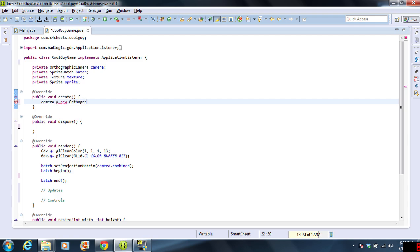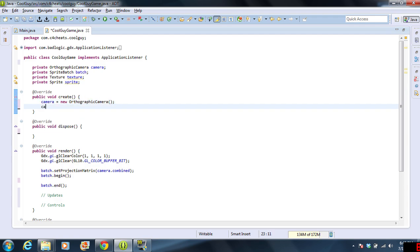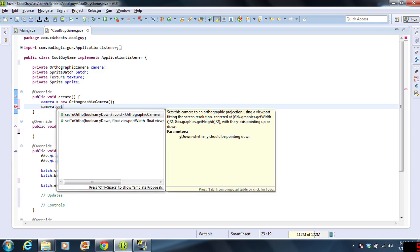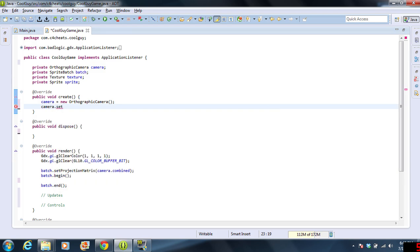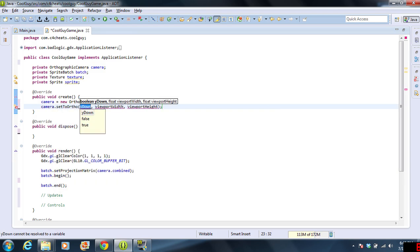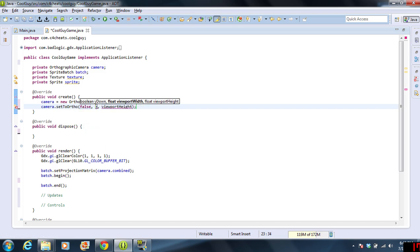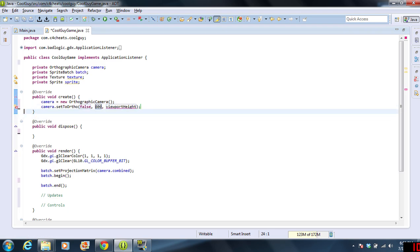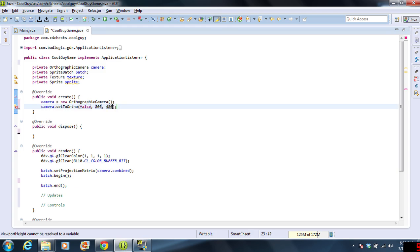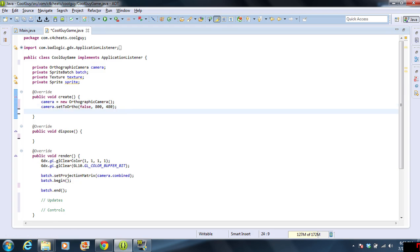We're going to do camera equals new Camera. And we're going to do camera.set, and we're going to do false. This actually makes it a little bit easier to deal with the coordinates. That's going to put the zero, zero in the bottom left corner. Our width is going to be 800, and this is going to be 480.